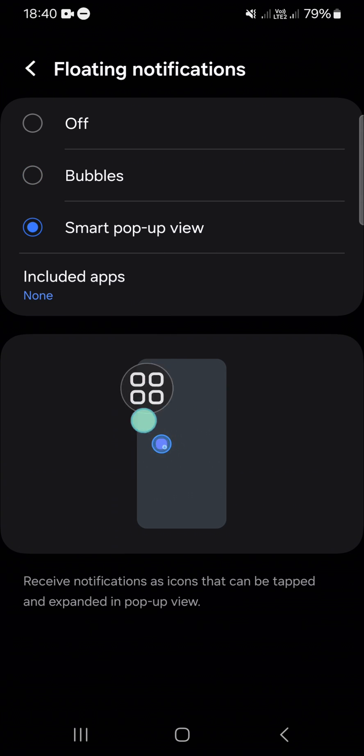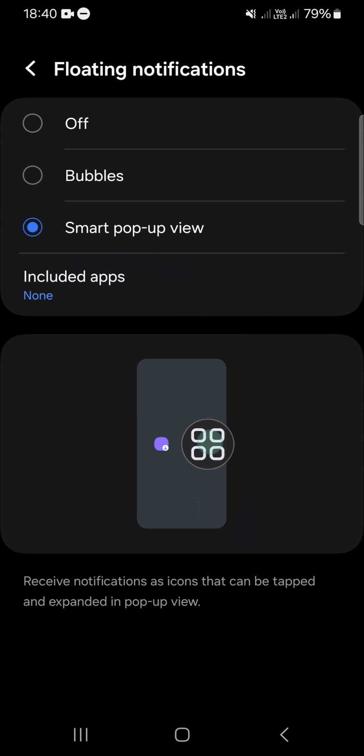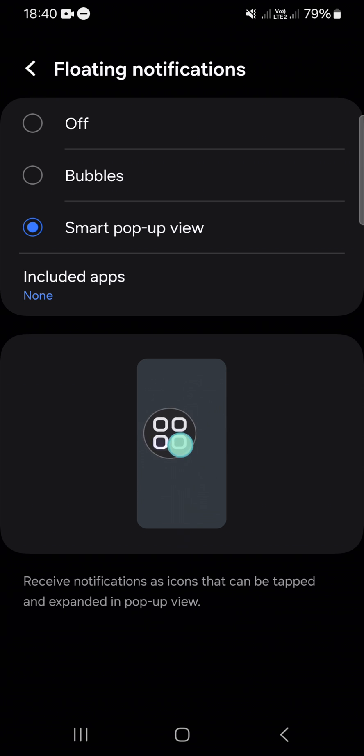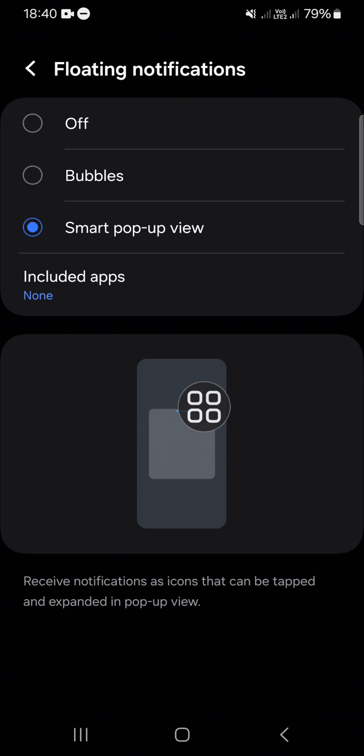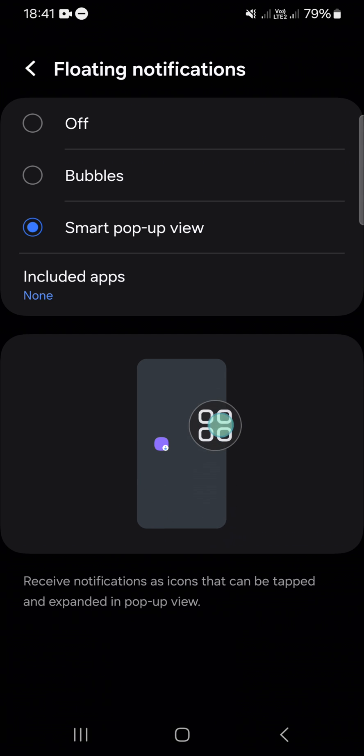This is the preview right after you activate this smart pop-up view feature. Anytime you receive notification on your Android mobile phone, you can tap on the icon and then the notification will be expanded in pop-up view.